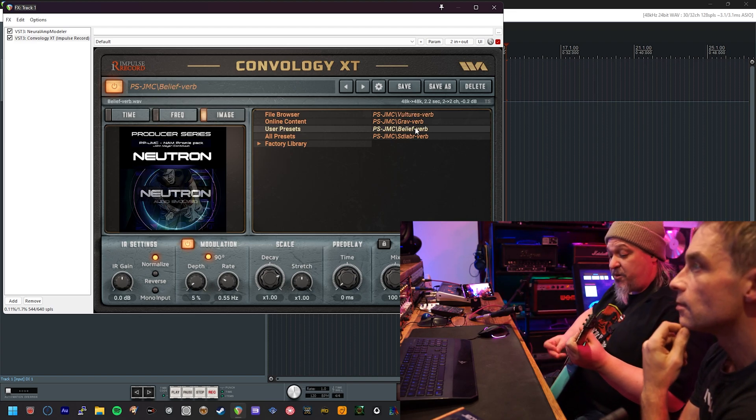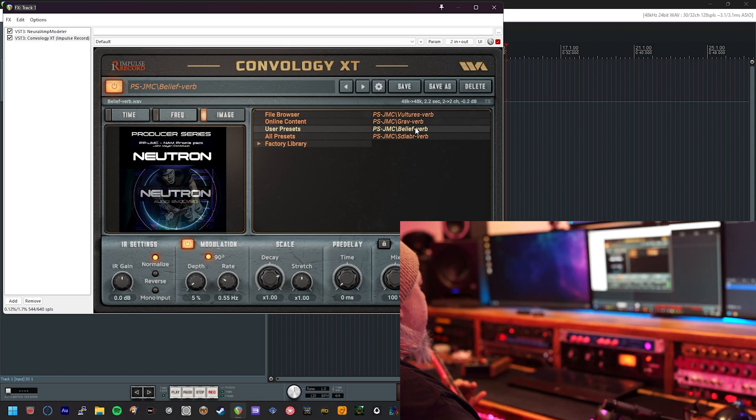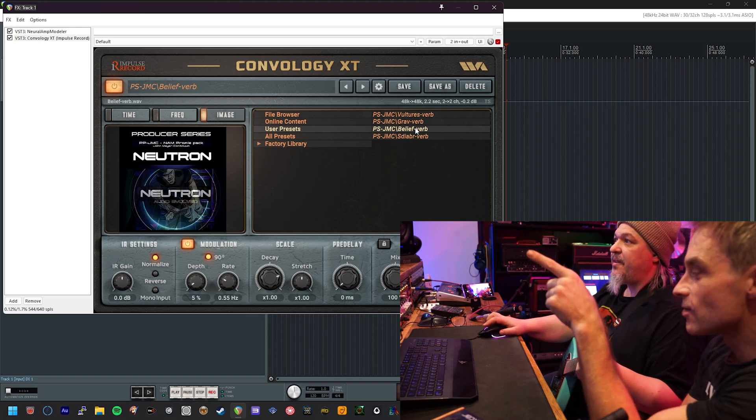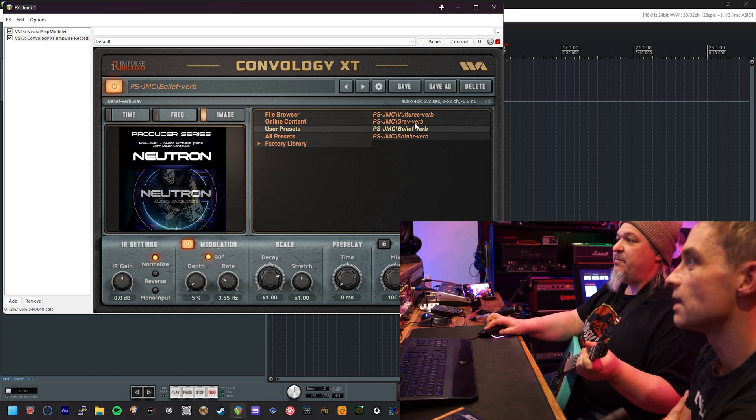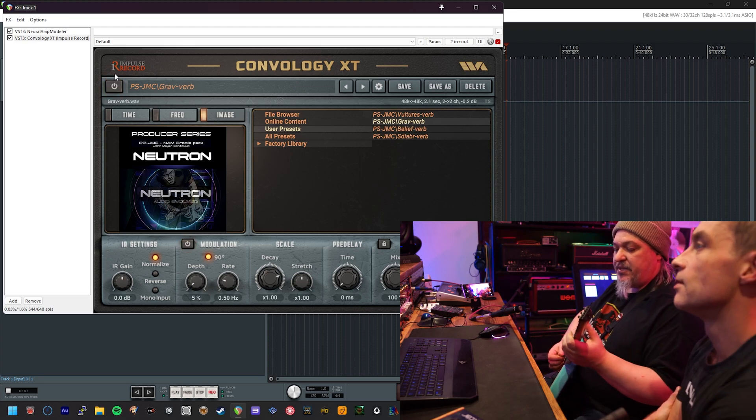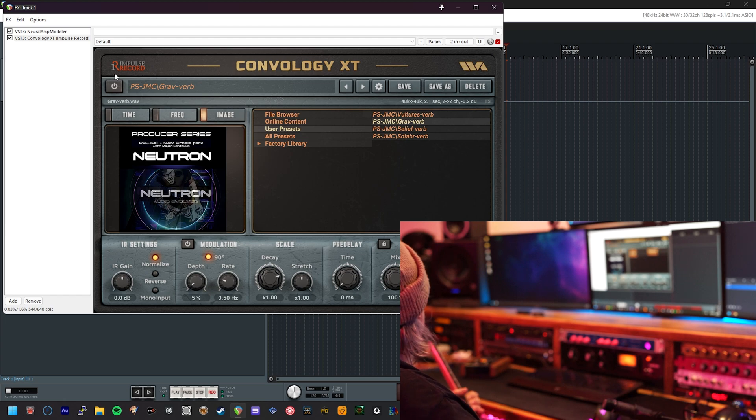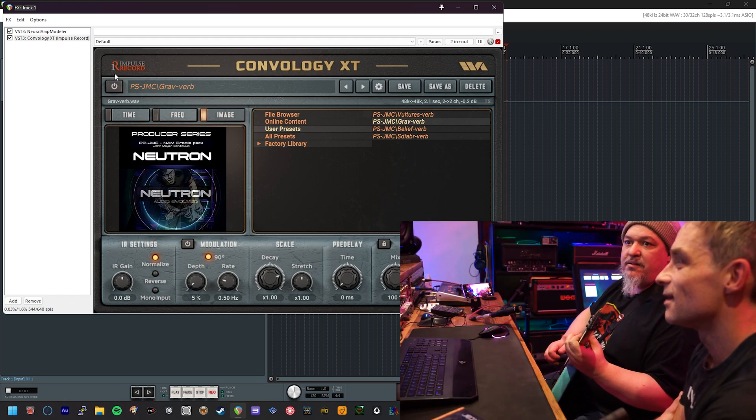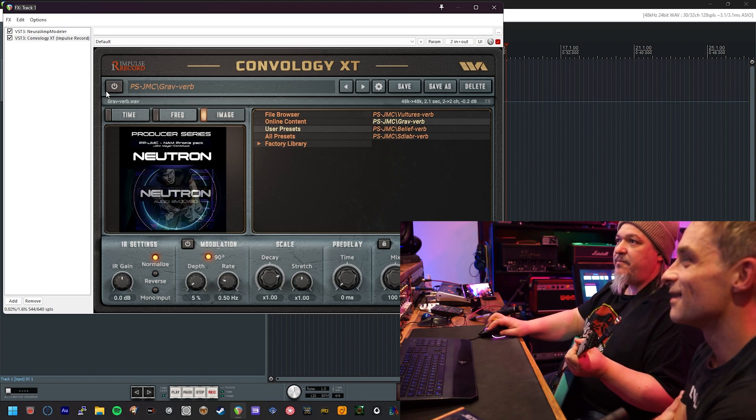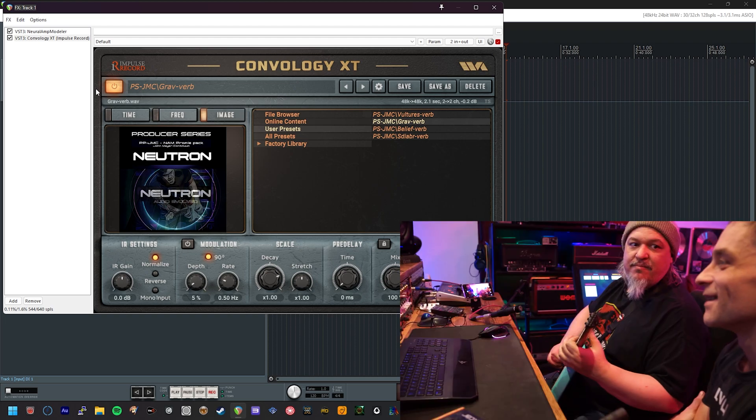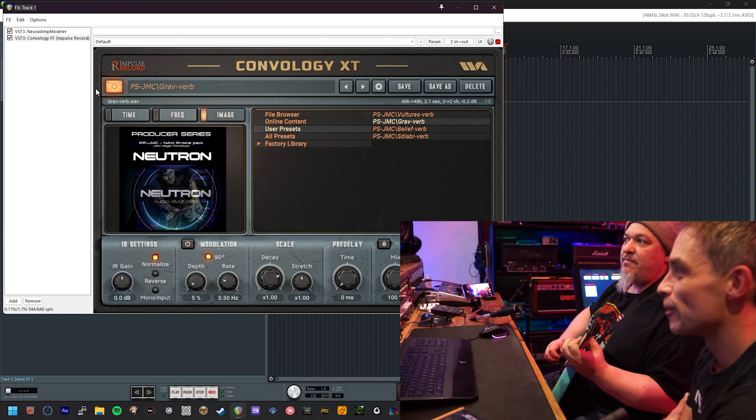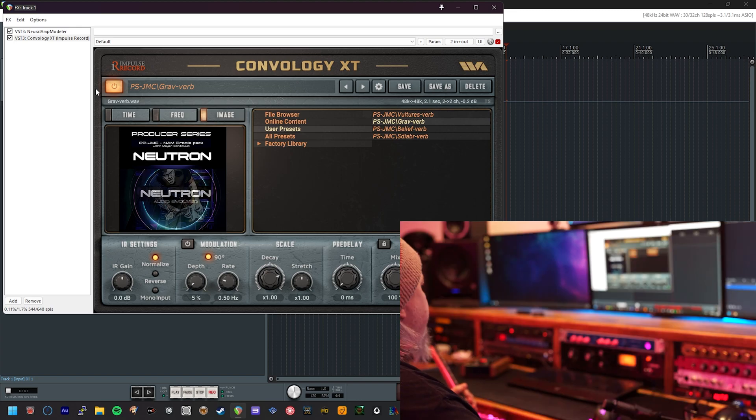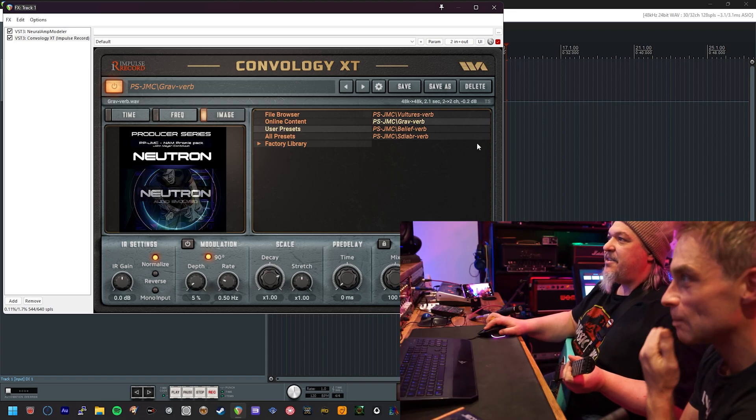Can you just go back to the gravity and do the before and after on that as well? So you mean turn it off? Yeah. Because that's massive. Okay, so I mean, gravity is, turn it off, turn it on. It's a nice reverb. He's got good taste.